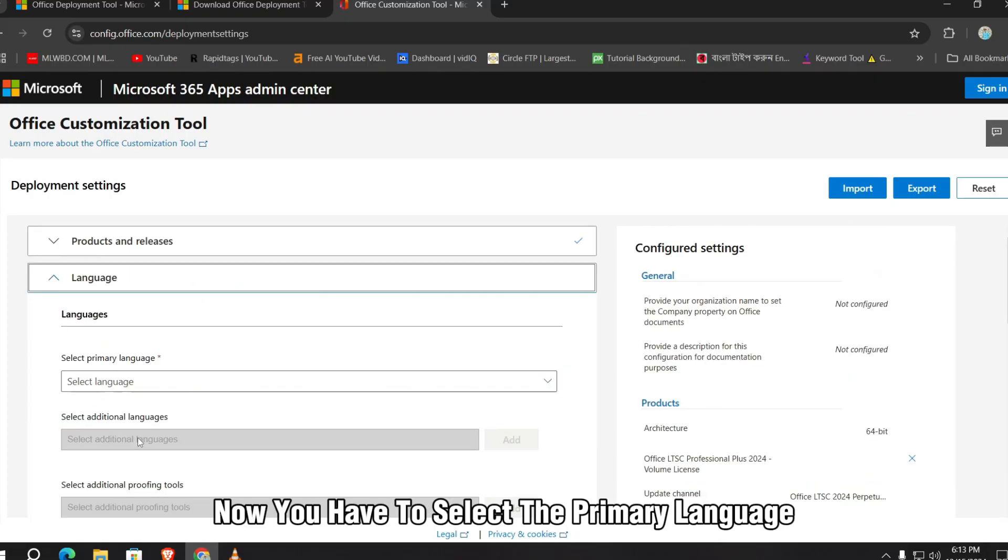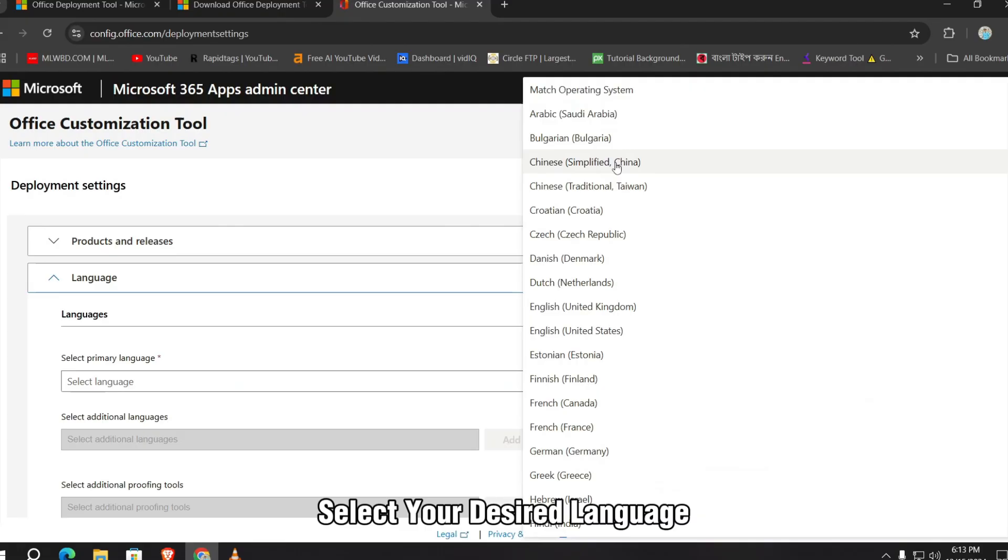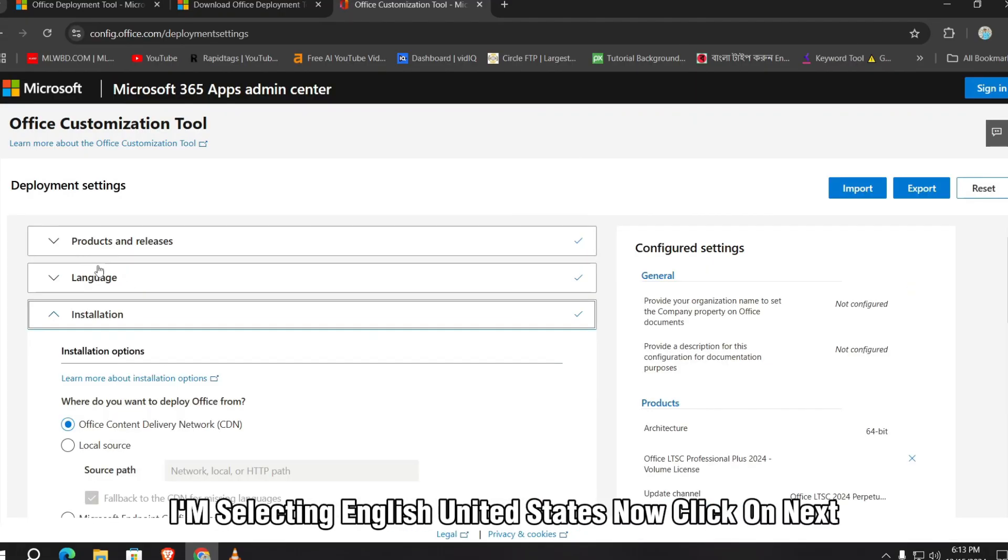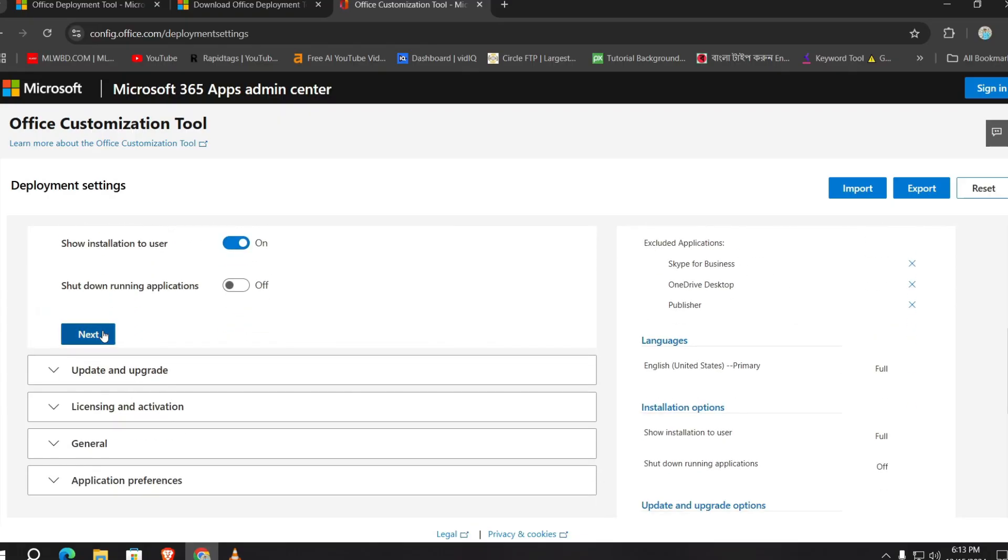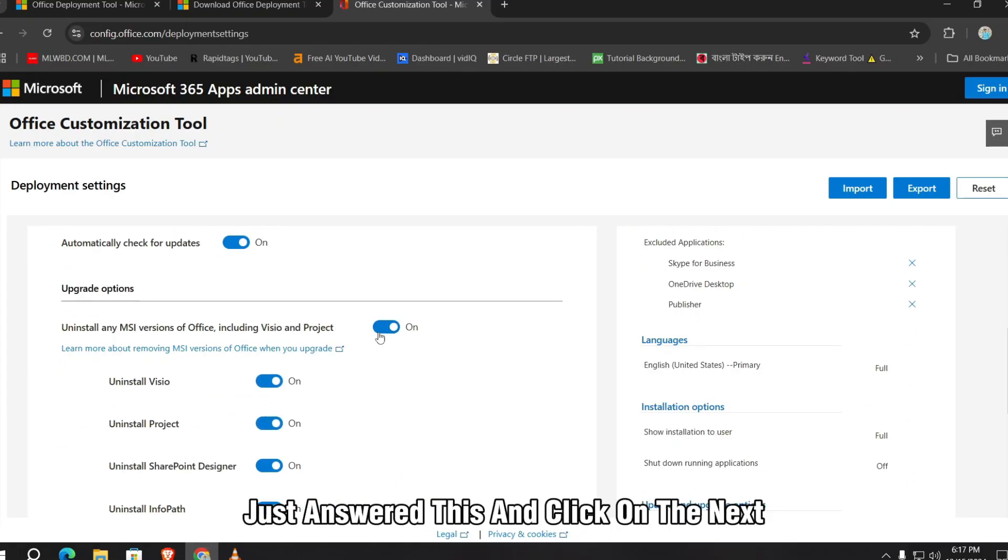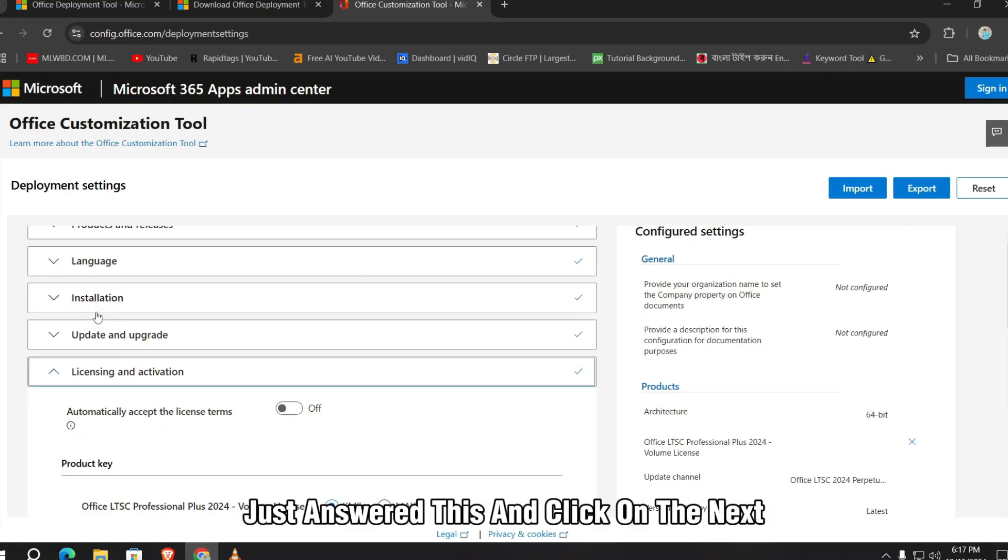Now you have to select the primary language. Select your desired language. I'm selecting English United States. Now click on next. Again next. Now from the upgrade option, just uncheck this and click on the next.